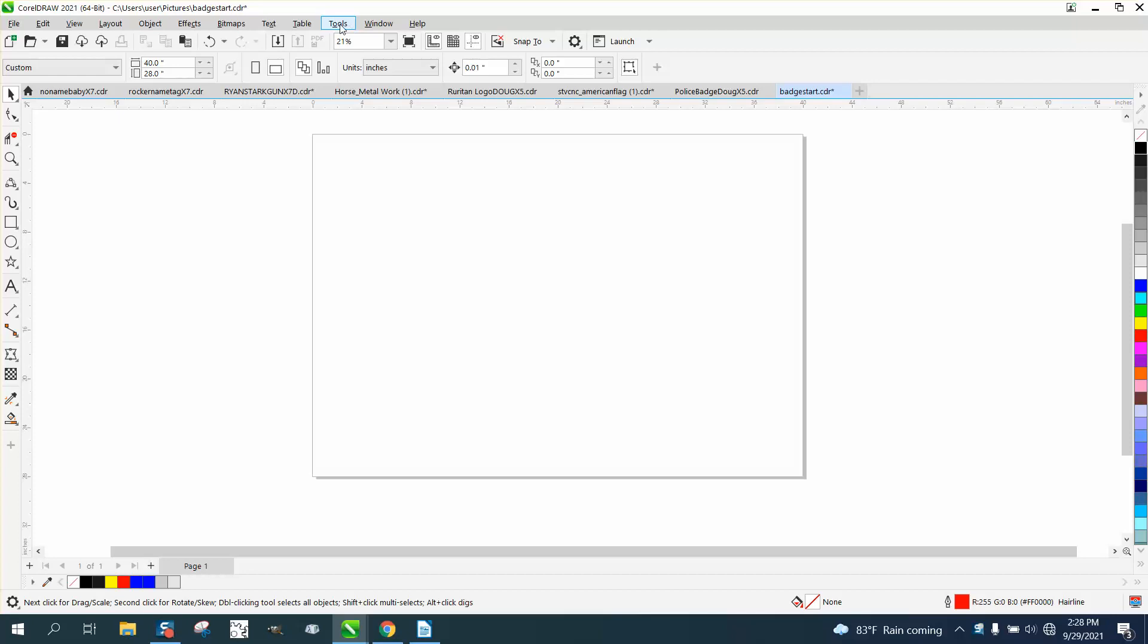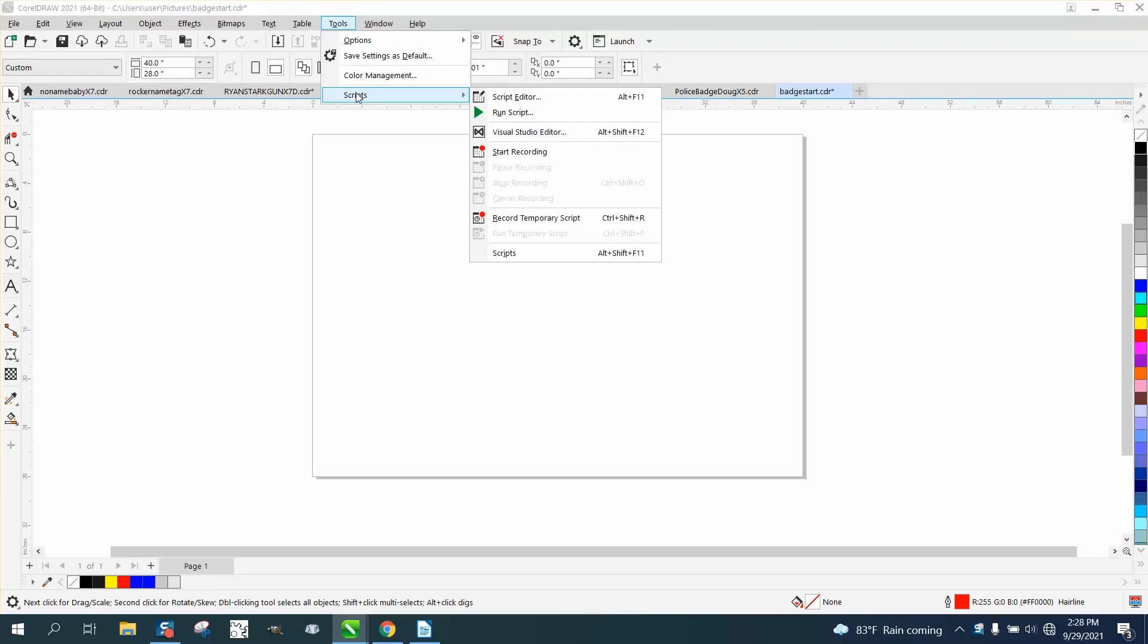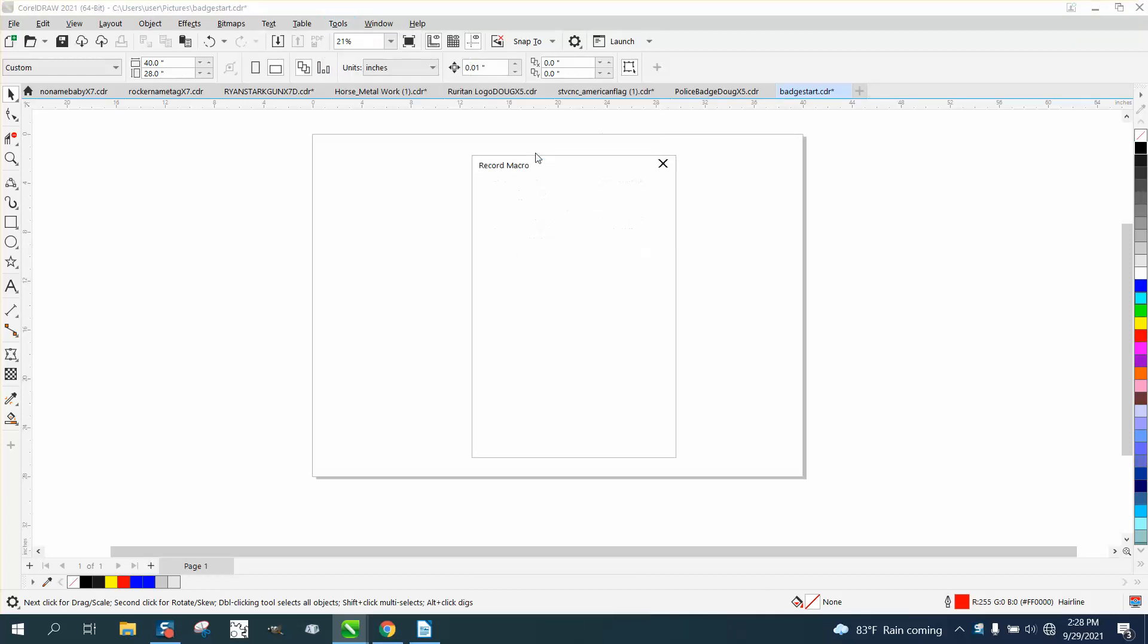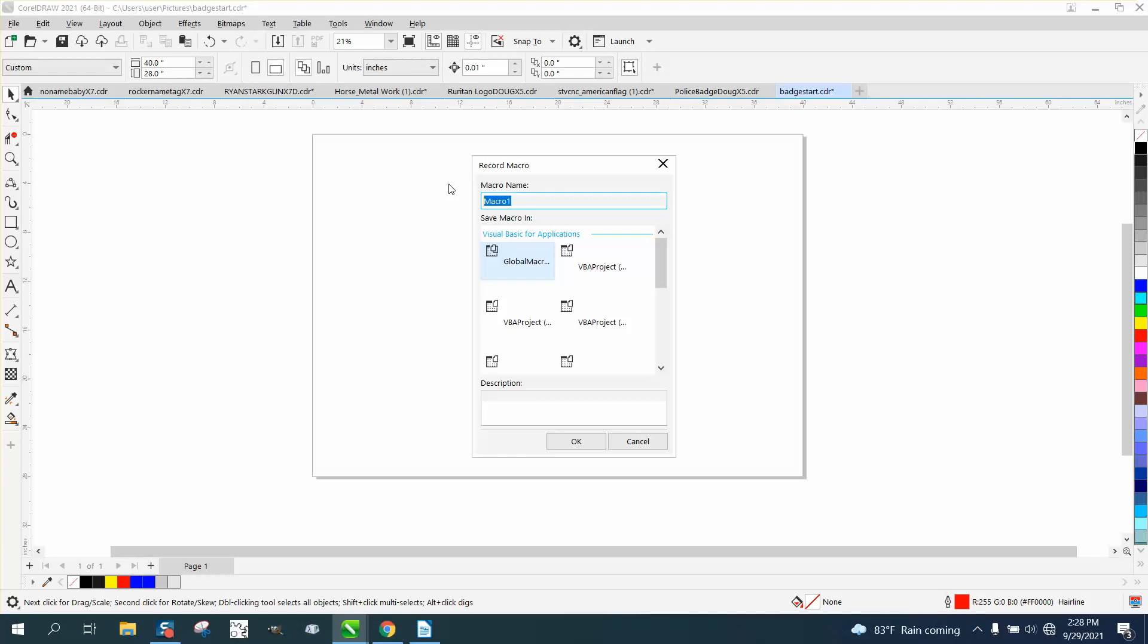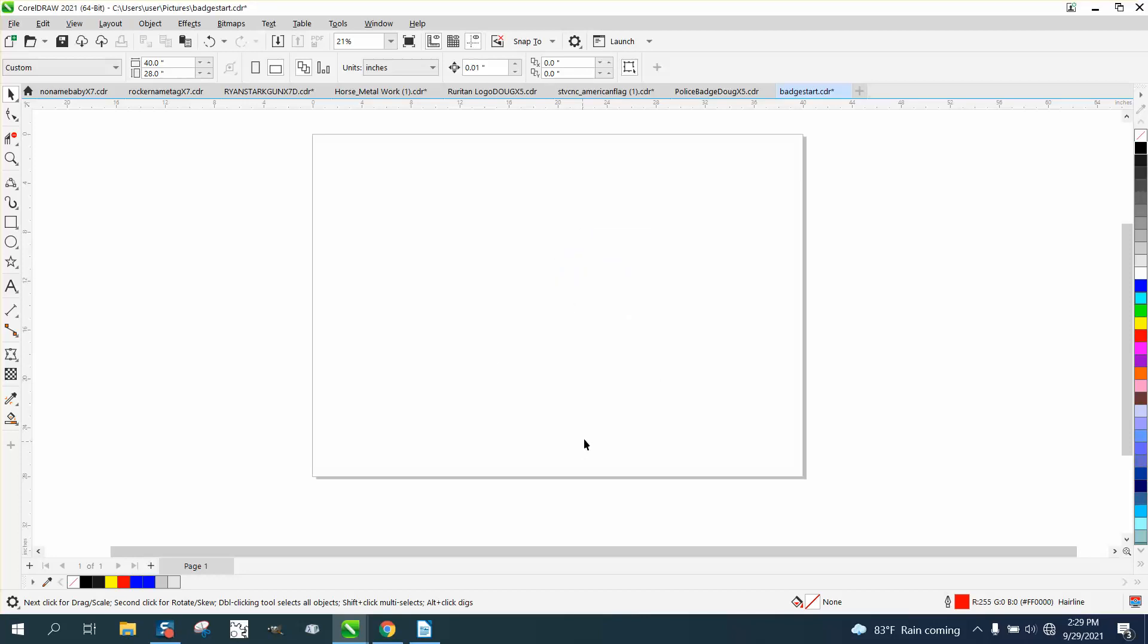So go up to Tools, Scripts - yours might say Macros. Go down to Start Recording. We're going to call it Guidelines. Hit OK.